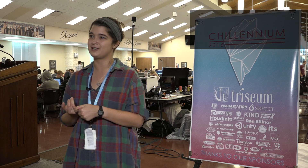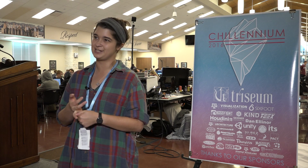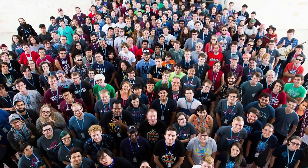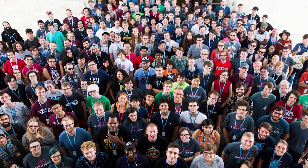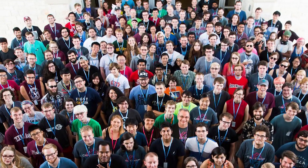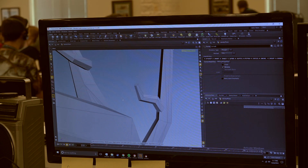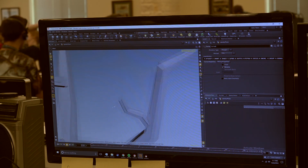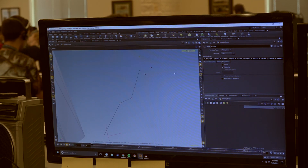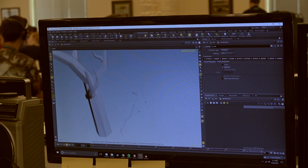My name is Emma. I'm a graduate student in the master's program for Visualization at Texas A&M, and I work as a 3D artist at Triceum in downtown Bryan. It's just a really cool environment — there are a lot of people that come together from a lot of different backgrounds. There are about 200 people here, everyone just coming together to create, hang out, and do something cool, so I wanted to be a part of that.